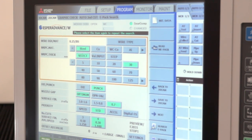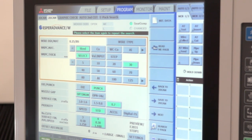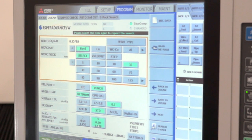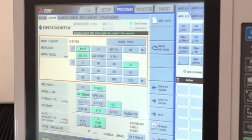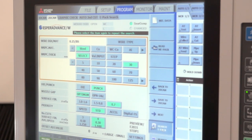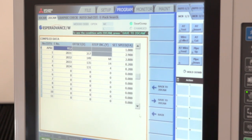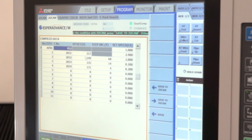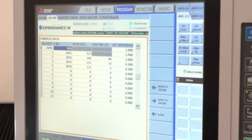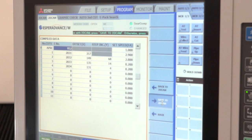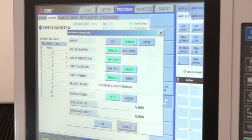The operator simply works his way through the panel answering all the questions until he achieves the surface finish and desired result within the technology that he's looking for. We've searched for the technology. He can see here his generator settings, offsets, step-in increments, and we save this to the CAM system.